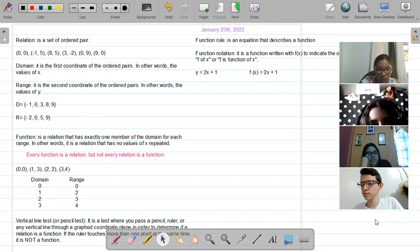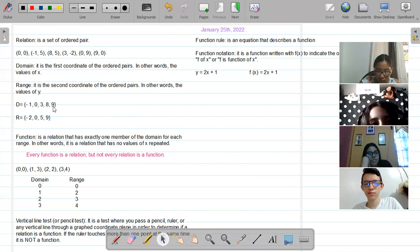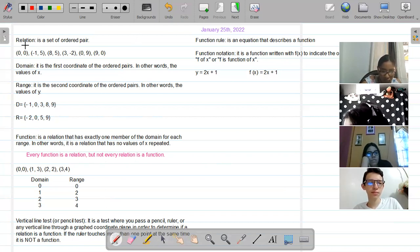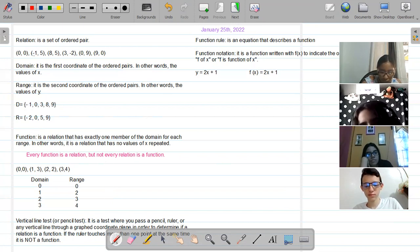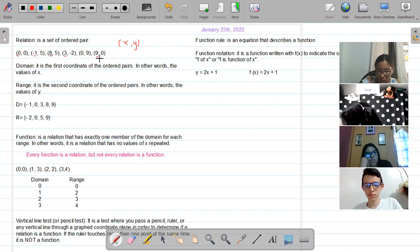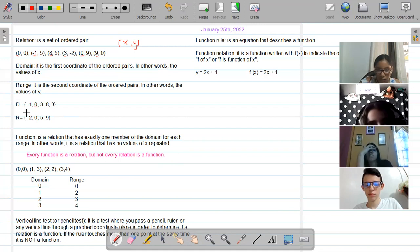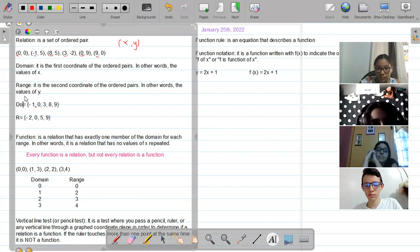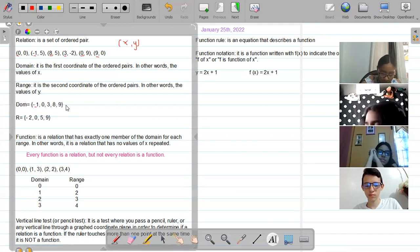The range, on the other hand, is the second coordinate of the ordered pair — in other words, all of the values of y. We are going to copy them only one time, and we're going to place them in order from least to greatest. So the domain values are: negative one, zero, three, eight, and nine. We write zero only one time. You'll write it as: dom{ } with the numbers inside braces.